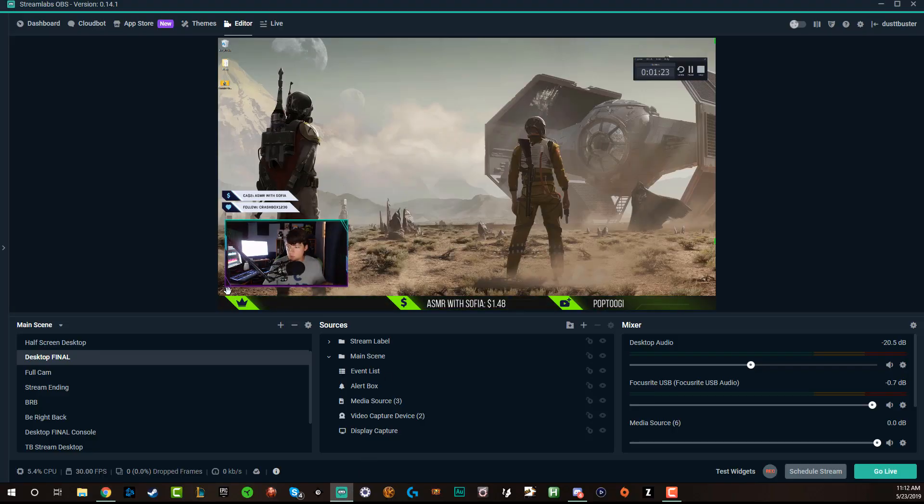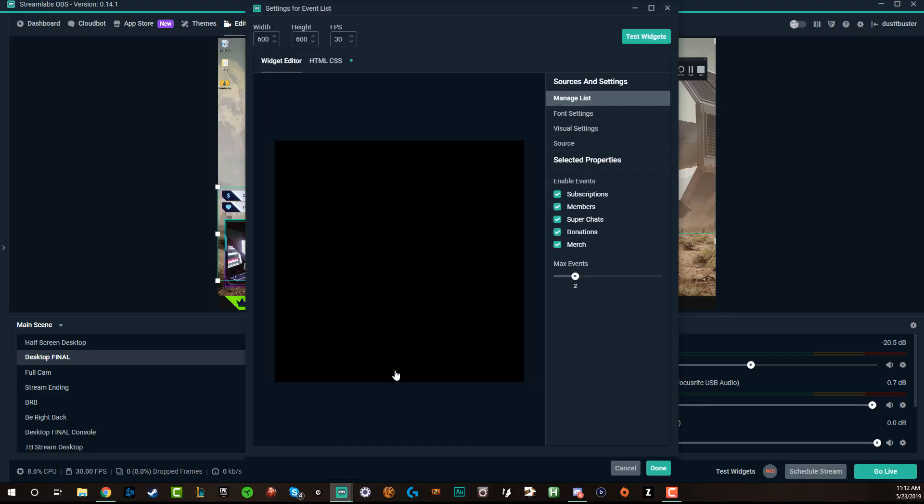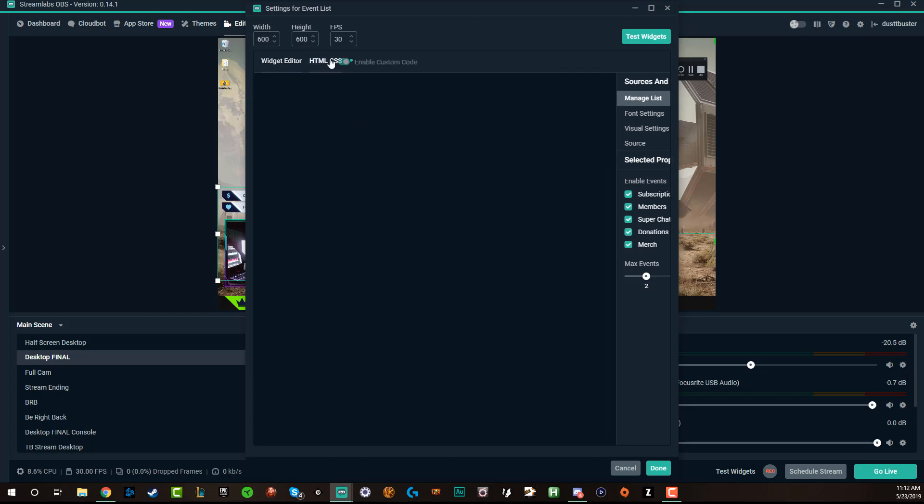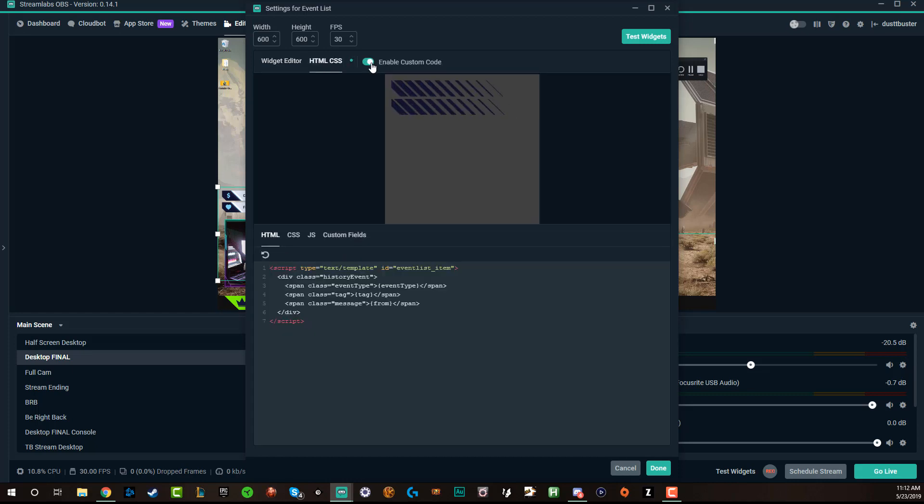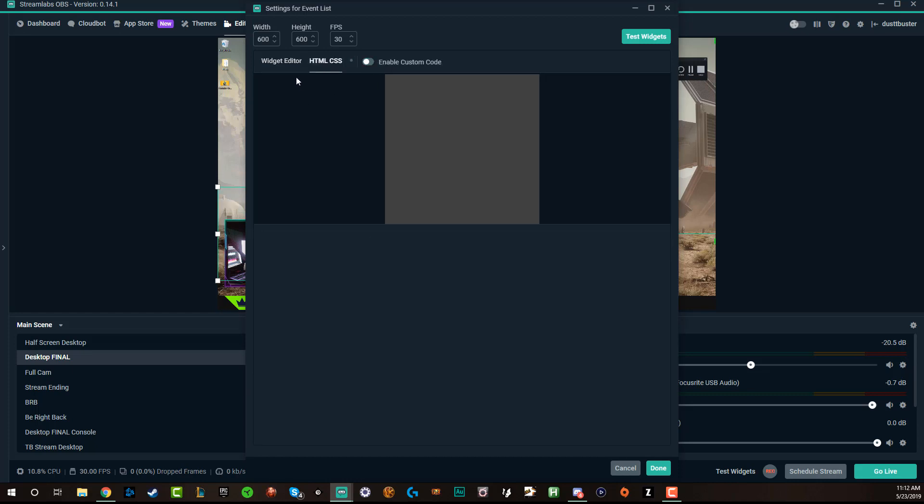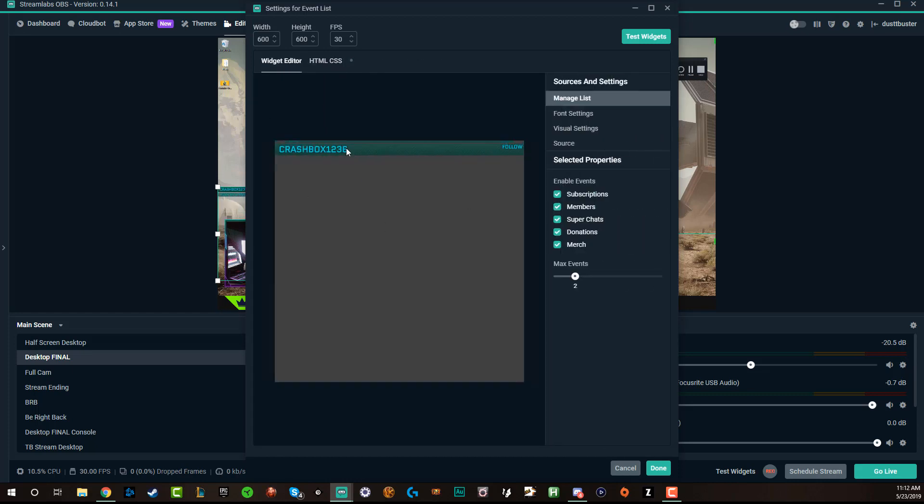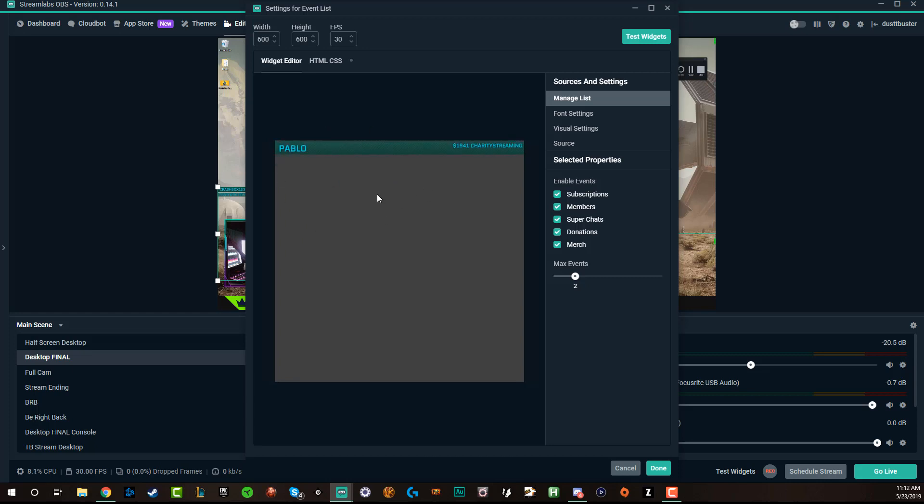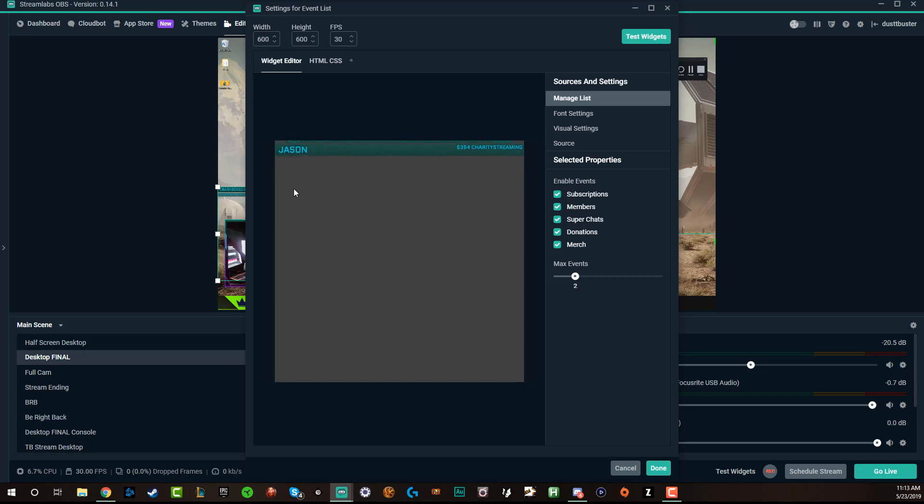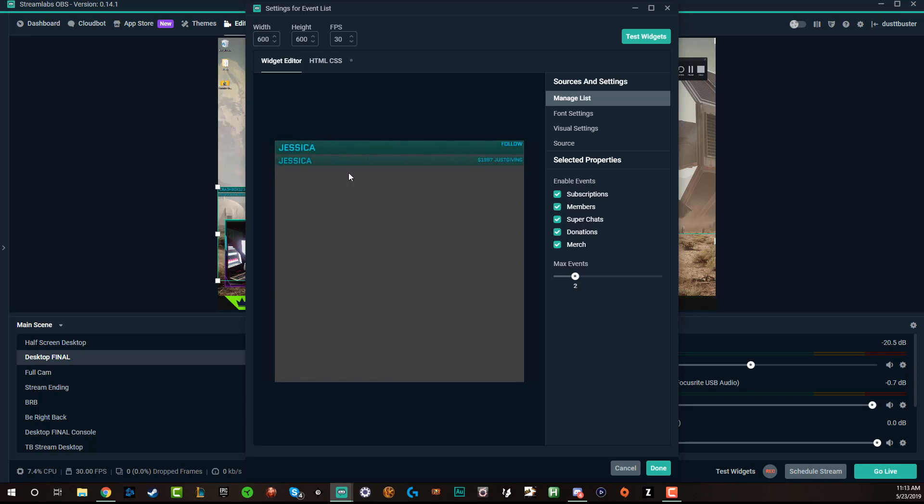So if we go back over here to Streamlabs OBS, I'm going to show you exactly what yours is going to look like. I'm going to go ahead now and disable the custom code. And now you can see it looks like here. Basically when someone follows, when someone donates, it's going to come up into a nice little list for you. So people can see when they host, when they donate, when they follow, subscribe, whatever it may be.